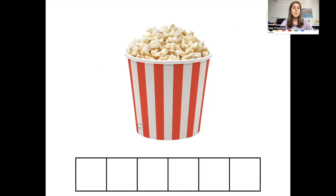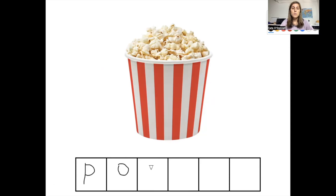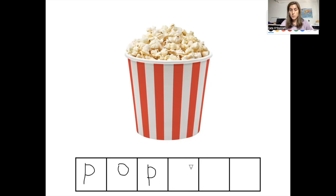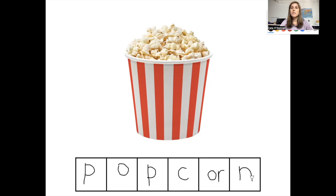Our next word is popcorn. How many sounds do you hear in the word popcorn? There are six sounds in the word popcorn. The first sound is P — the letter P. The next sound is a short O sound, spelled with the letter O. The next sound is another P — the letter P. The next sound is the K sound. Remember, we know what letter makes the K sound by looking at the sound next to it. The next sound is going to be 'or,' so we know the K sound is made with the letter C. The next sound is 'or,' spelled O-R. And the last sound is N — the letter N. This is how you spell popcorn.